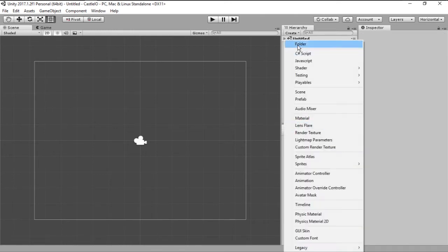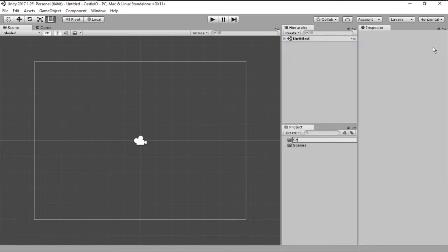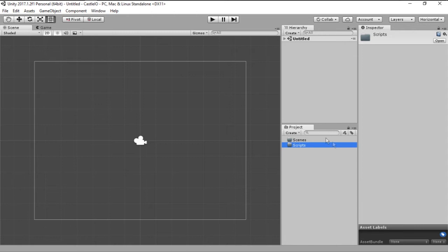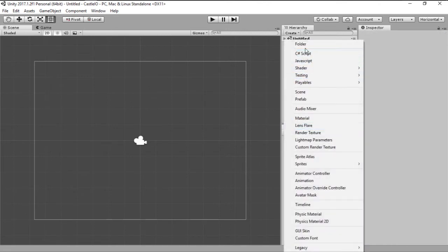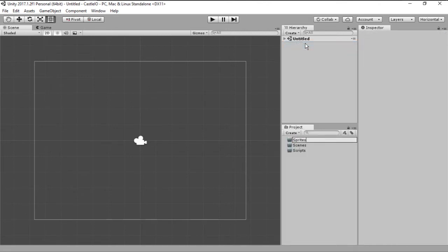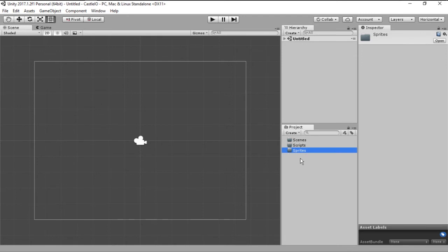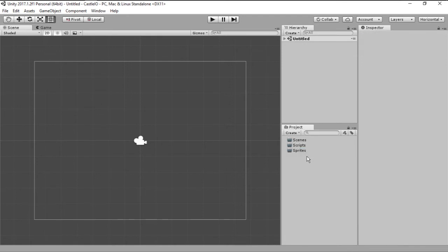Then let's create a scripts folder and this will hold all our scripts, the ones that run the game. We will also want a new sprites folder and this will hold any images that we would want in our game.